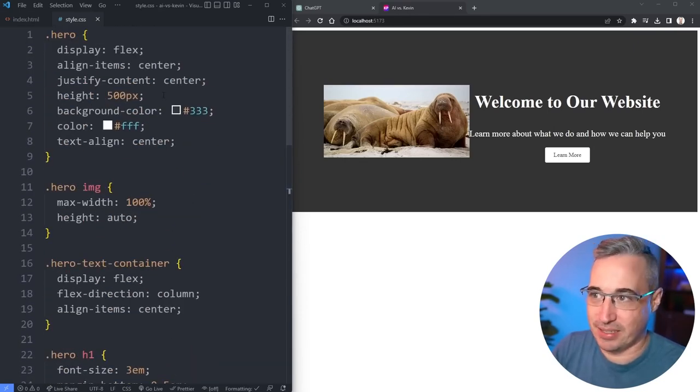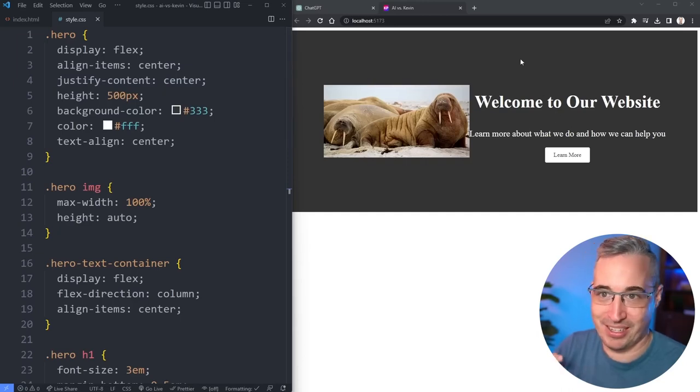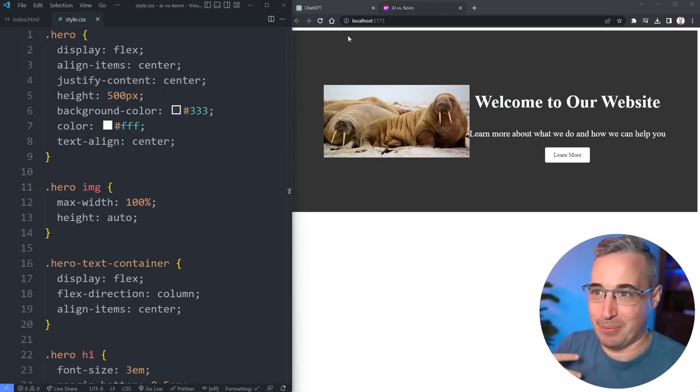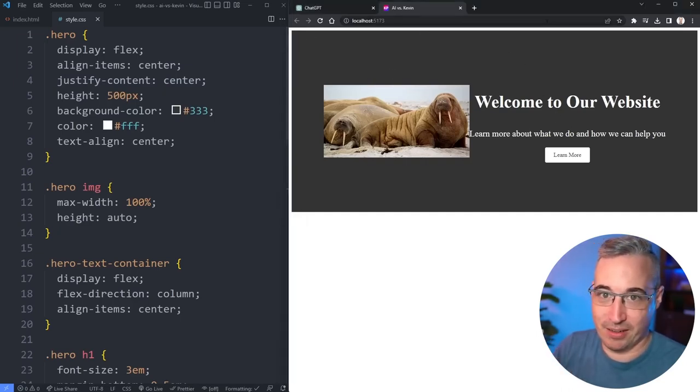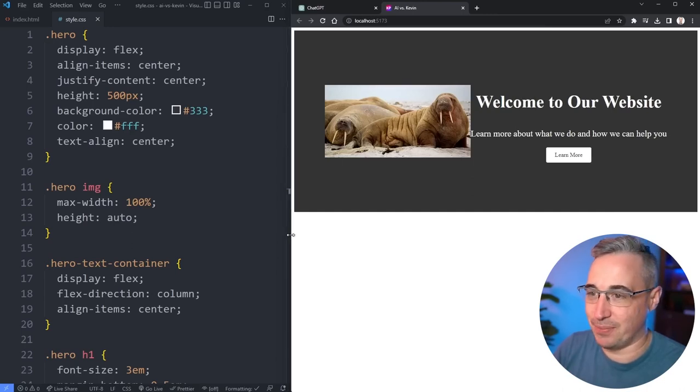So a few things. Obviously I asked it to write the CSS for HTML, so I guess it took it very literally because it didn't do any body styling or anything, so we still have our margin and stuff like that. I'm not going to criticize it on that.